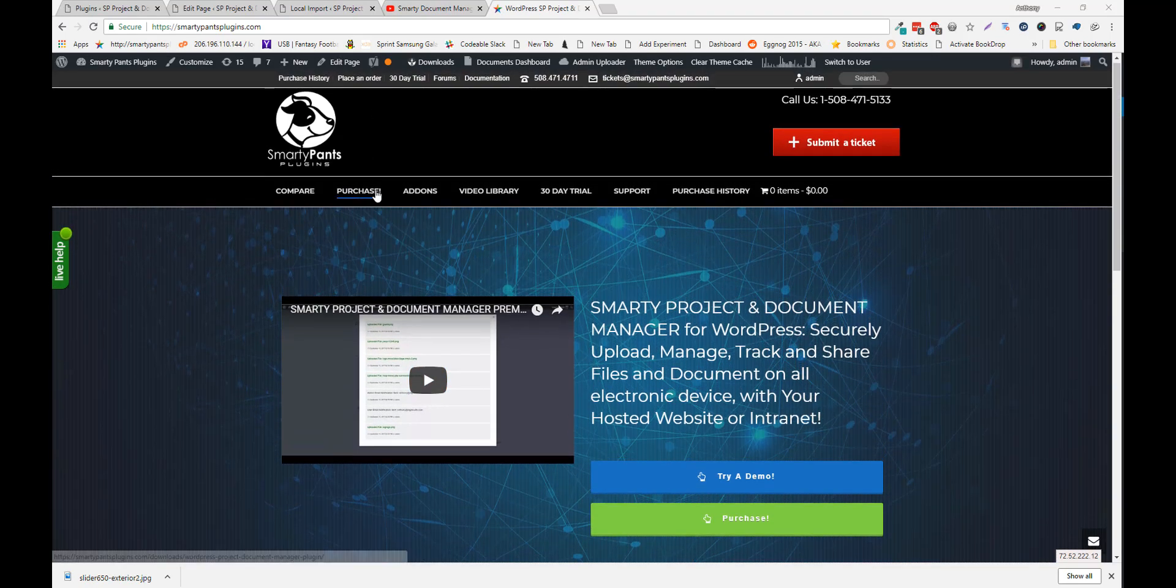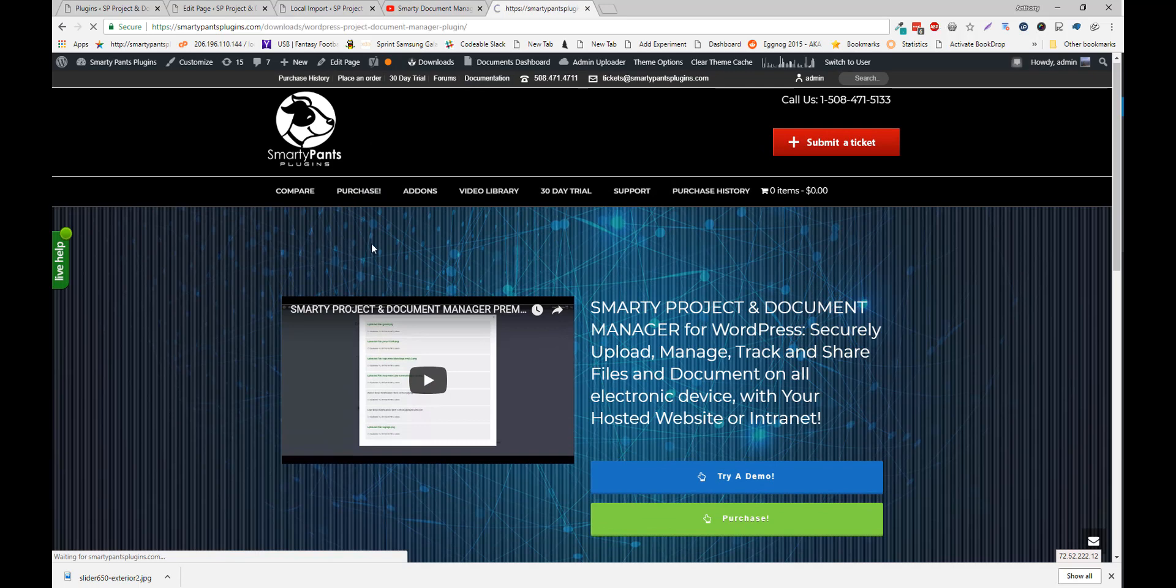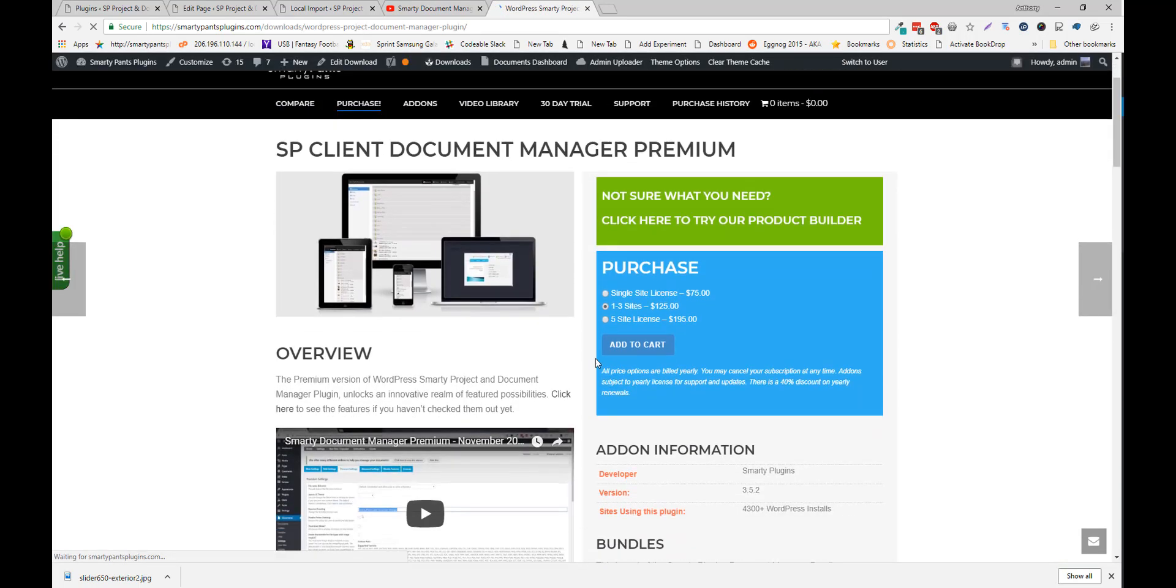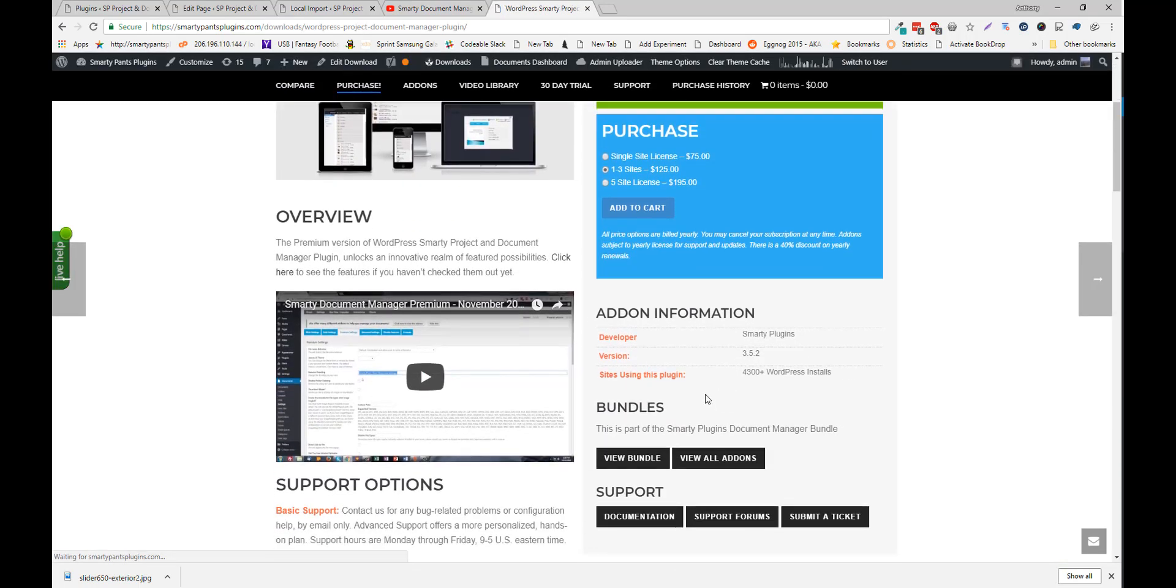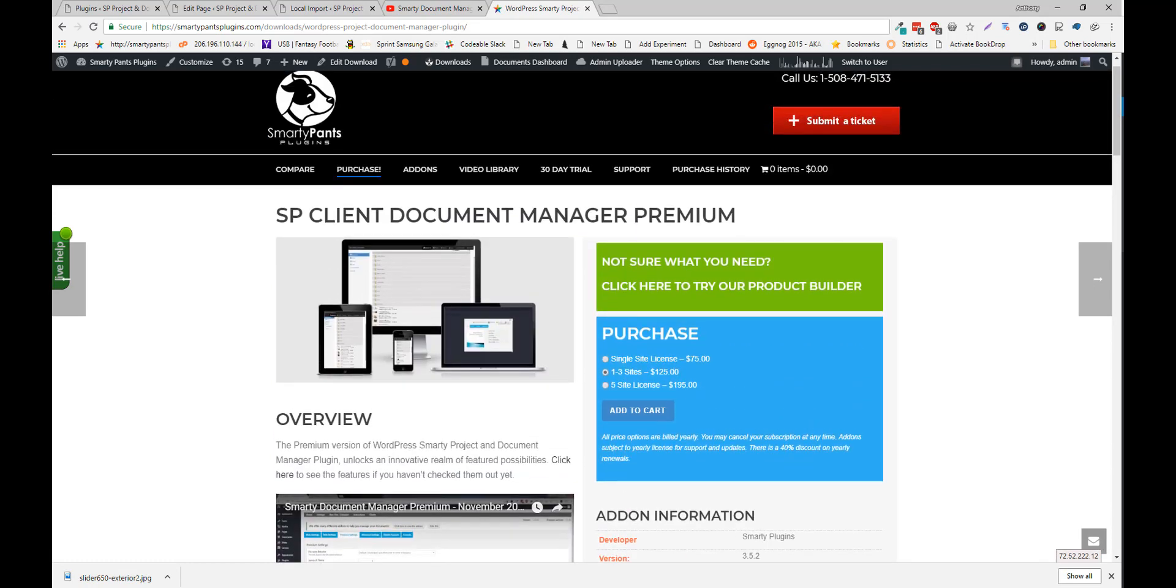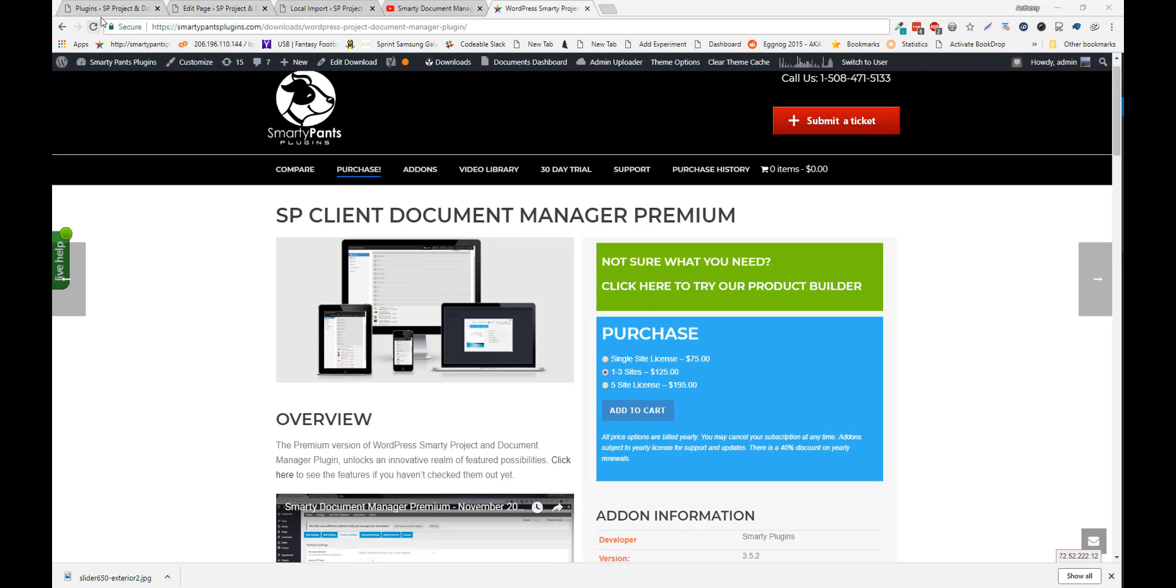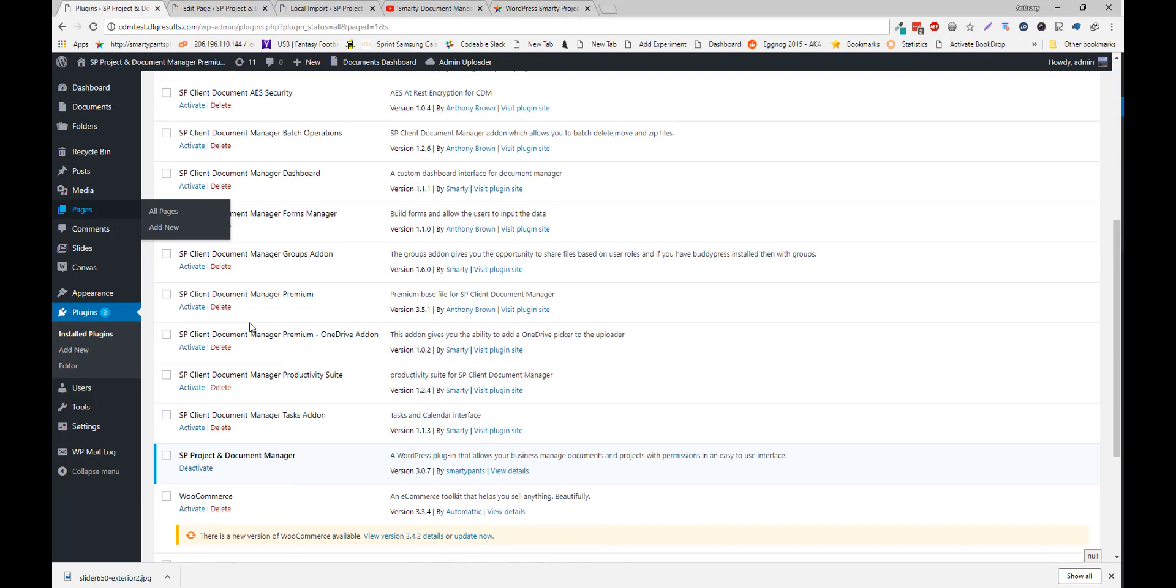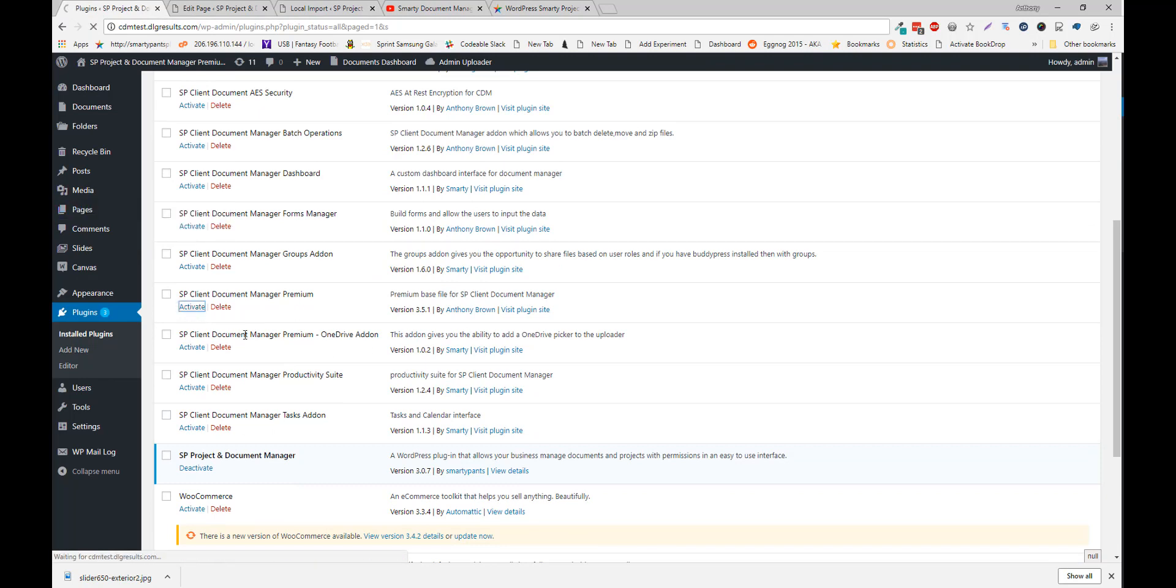And click purchase. And you can purchase the premium version of the plugin here. Now there are a ton of new features in the premium. Which I'll go over in another video.